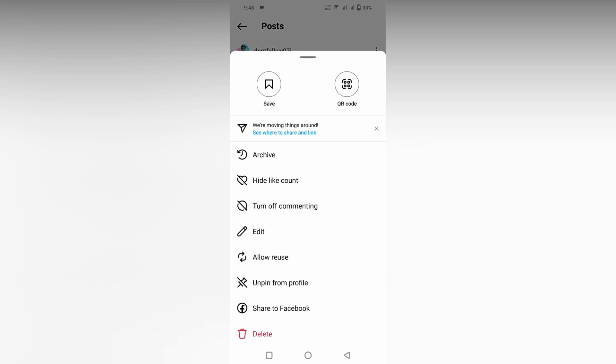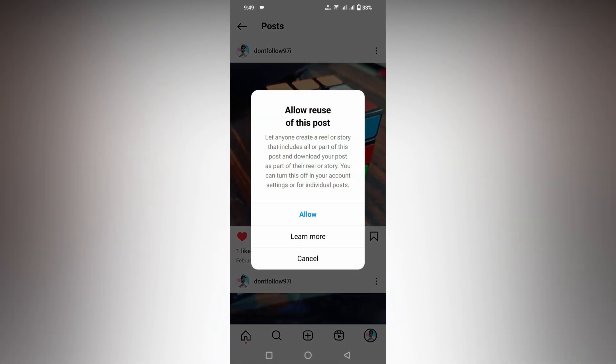If you click on the three-dot option, you will see an option called 'Allow Reuse'. This is about your post and sharing. Click on 'Allow Reuse' — you can see 'Allow reuse of this post: let anyone create a reel or story that includes all or part of this post and download your post as part of their reels or story.'